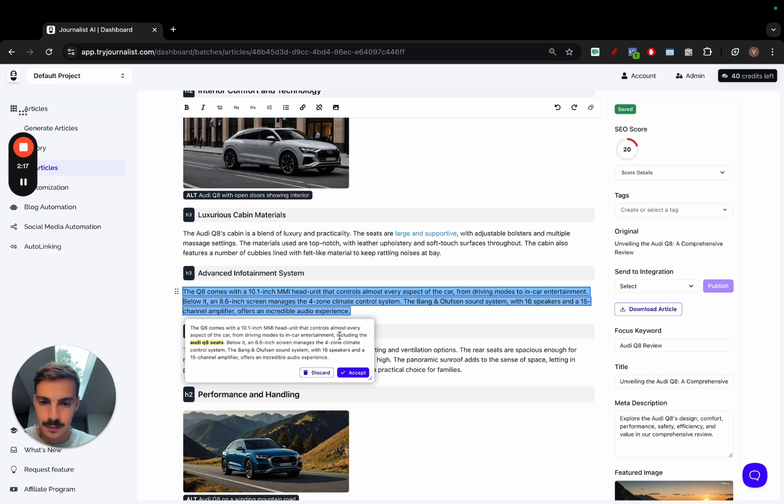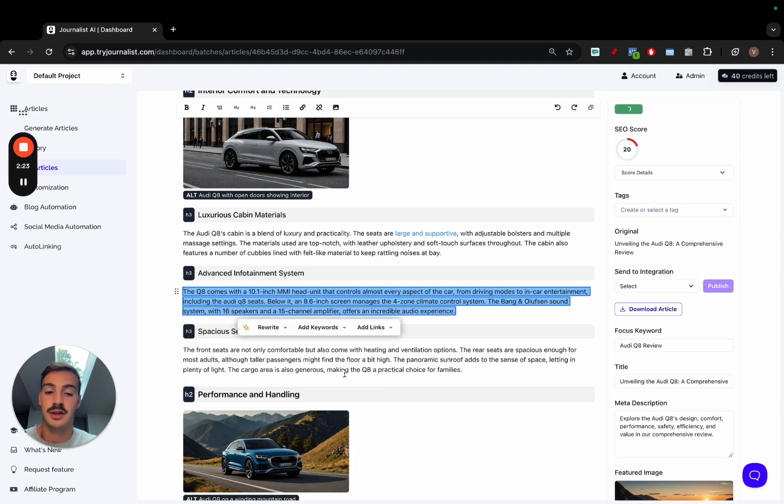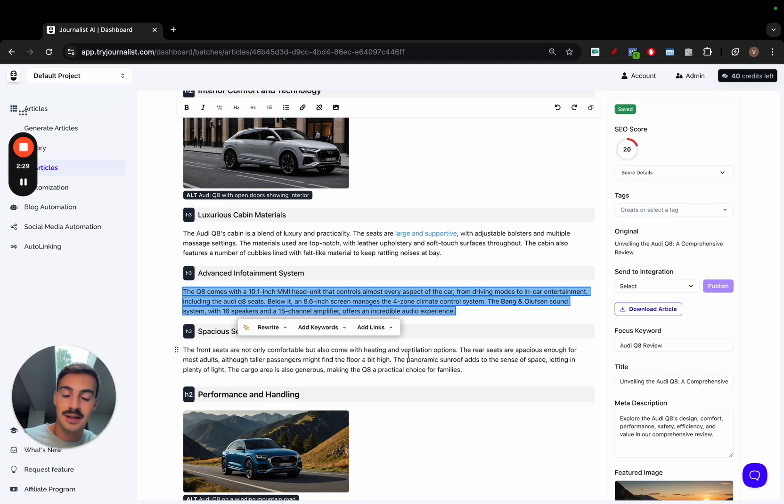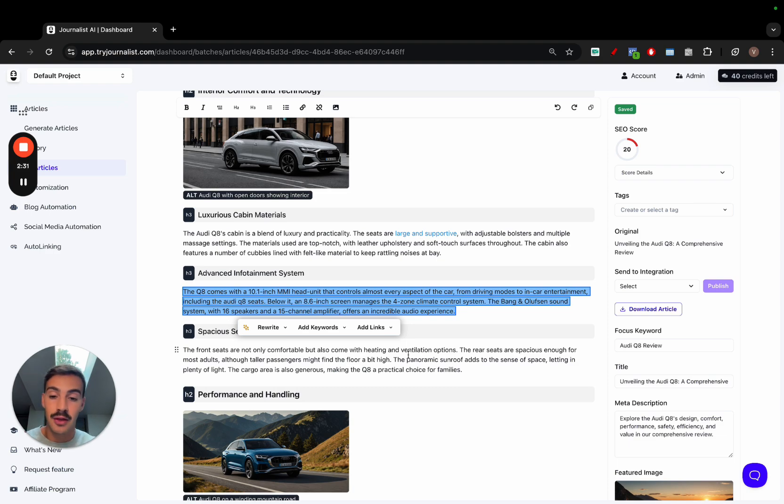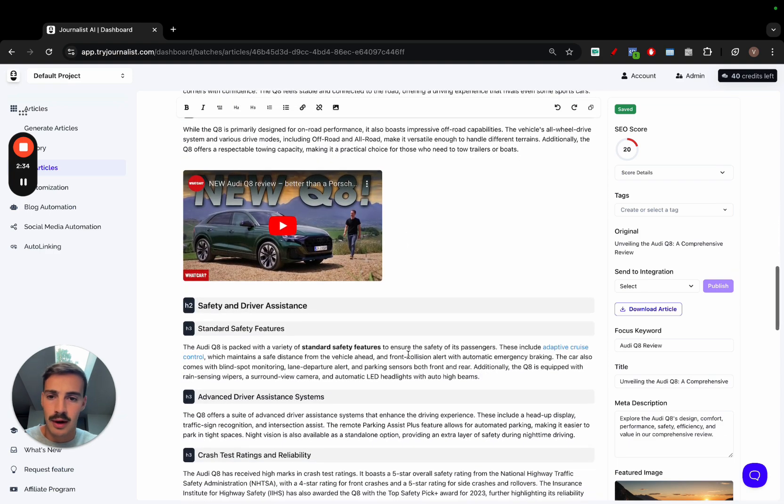As you see here, from driving modes to in-car entertainment, including the Audi Q8 seats. I click accept if I want, if not I can just click decline. I can have as many keywords as I want and the AI will make sure that these keywords are placed in a way that makes sense. Nothing is ever random.